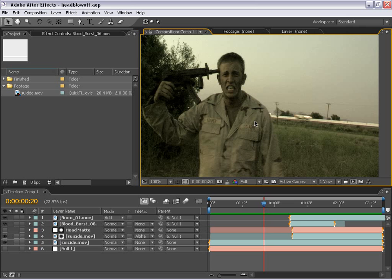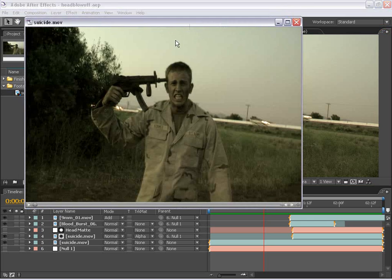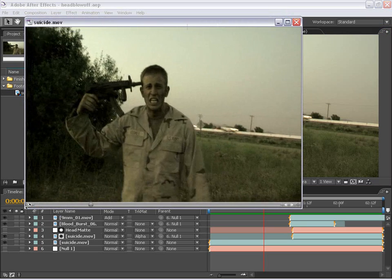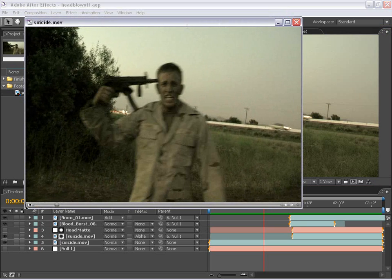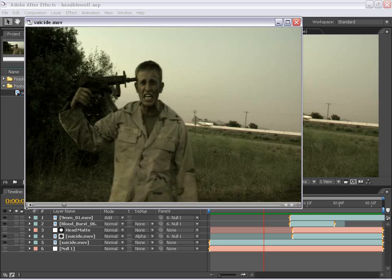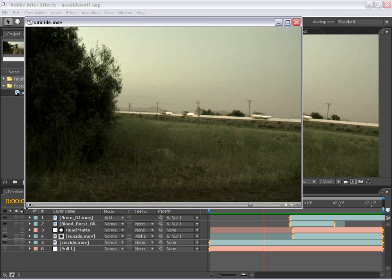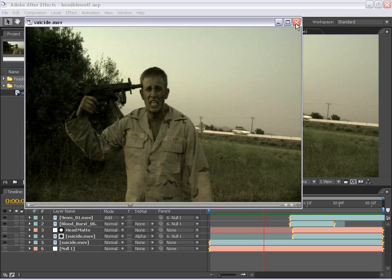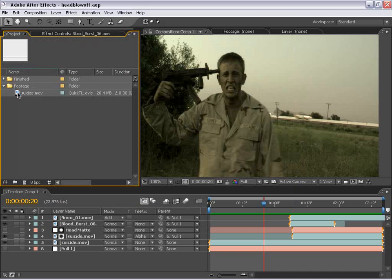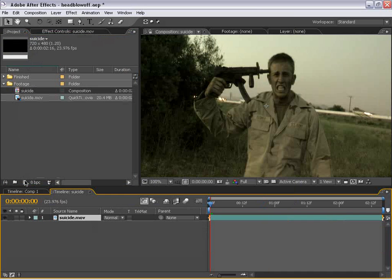Let's go ahead and get started. What I have here is this suicide movie. Basically what it is is a shot all by itself of our actor, my friend Tino, pretending to shoot his head off. What we're going to do then is create a new composition. So I'm going to drag it into the make new comp button.